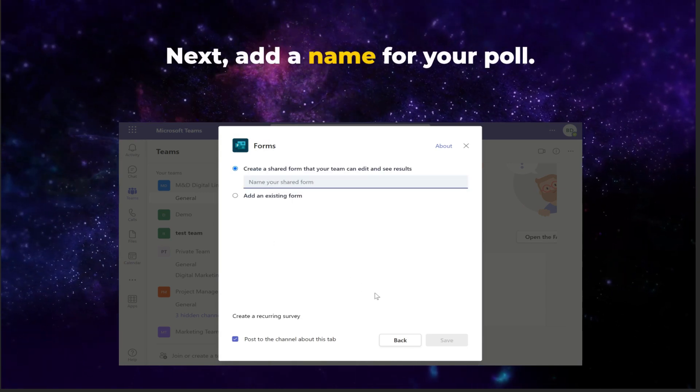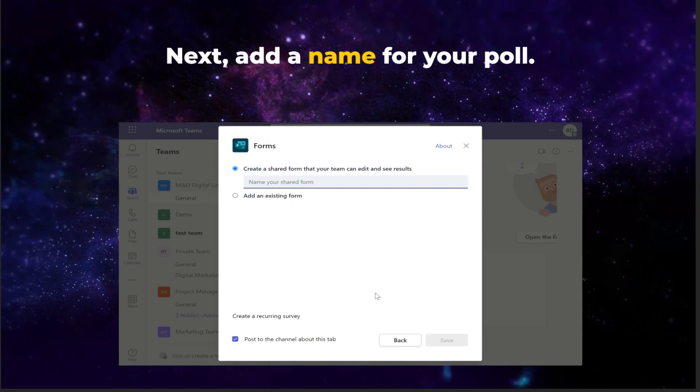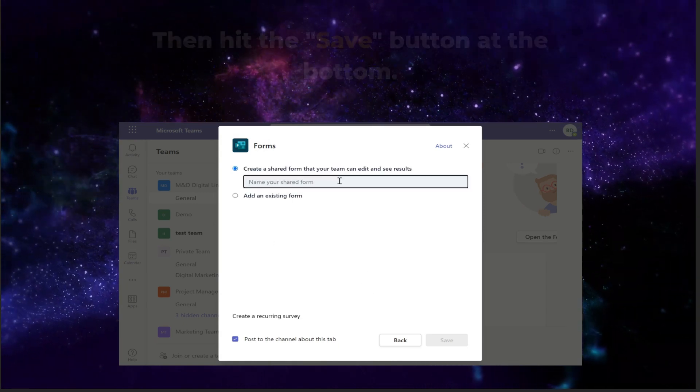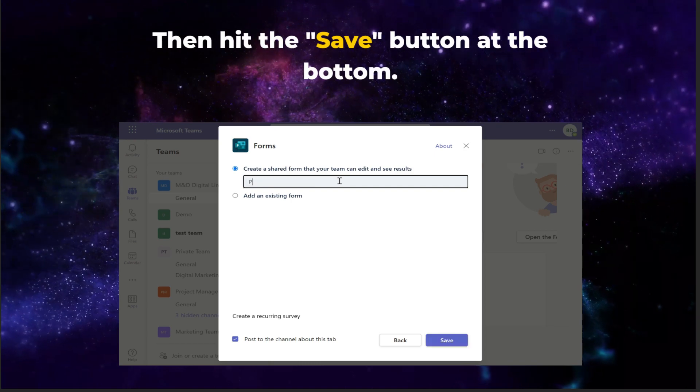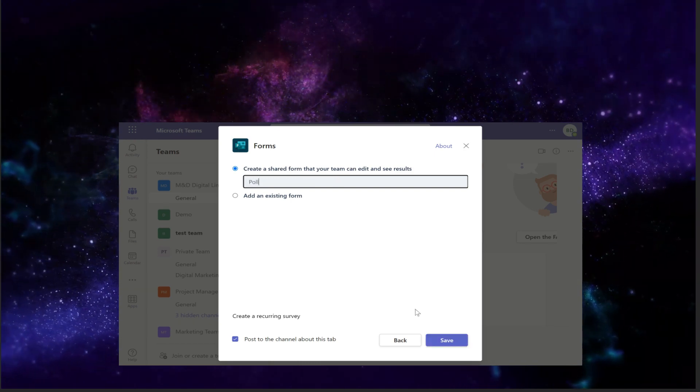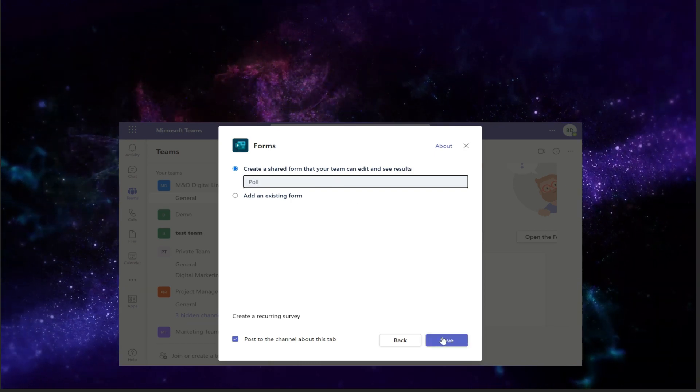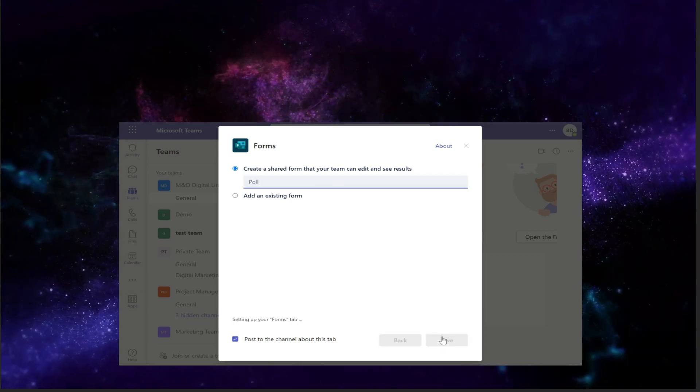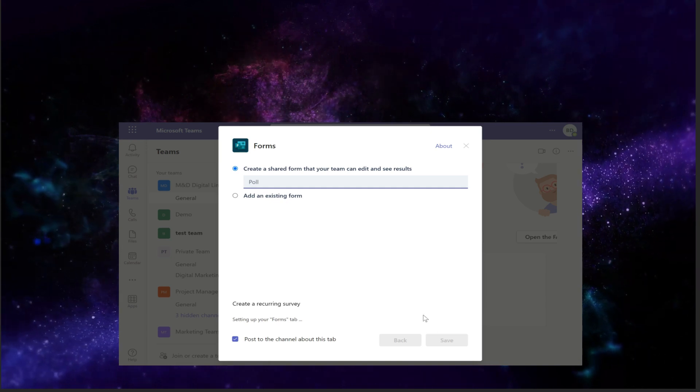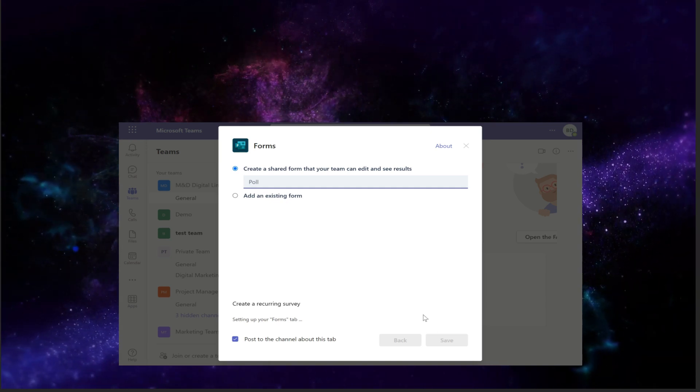Next, add a name for your poll, and then hit the save button at the bottom. Wait a moment for your new poll to be created.